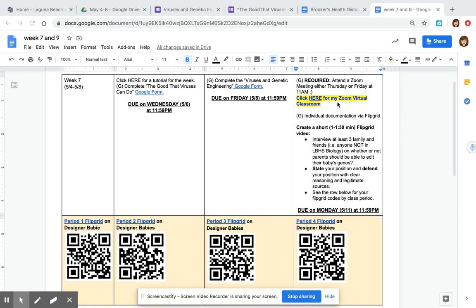I am requiring now you to attend a zoom meeting and you have two options for that either Thursday or Friday at 11 a.m. 11 a.m. is the assigned science department time to allow the students to meet together.